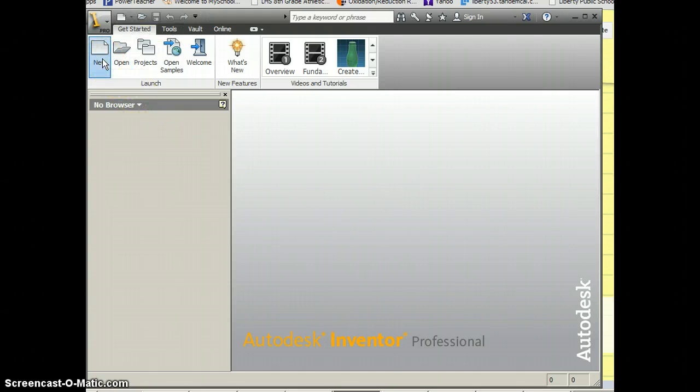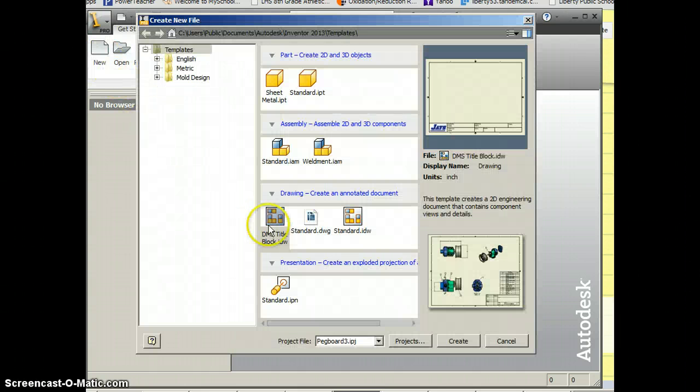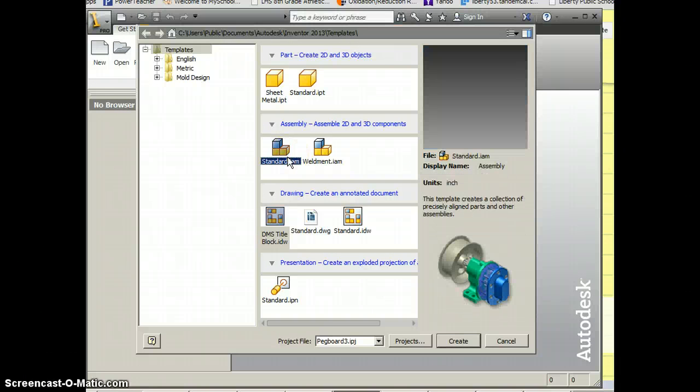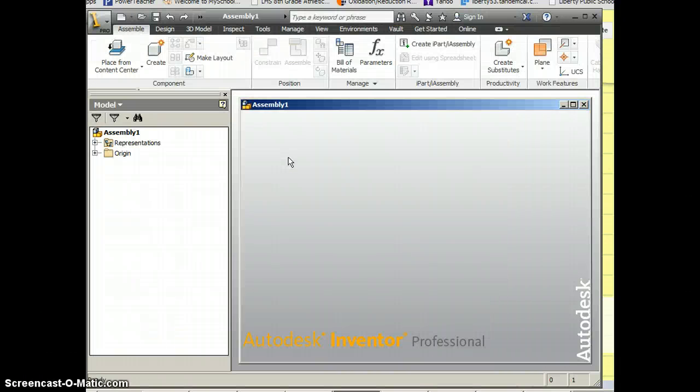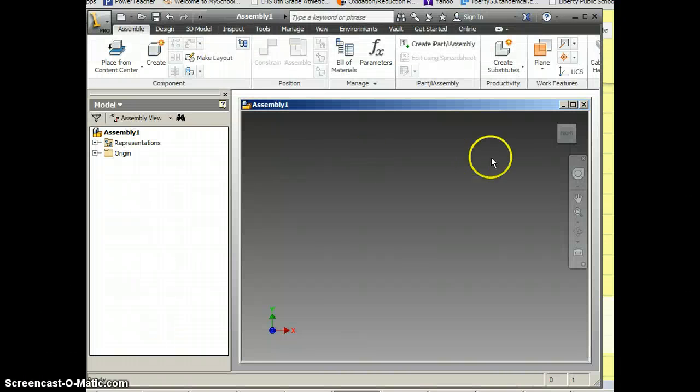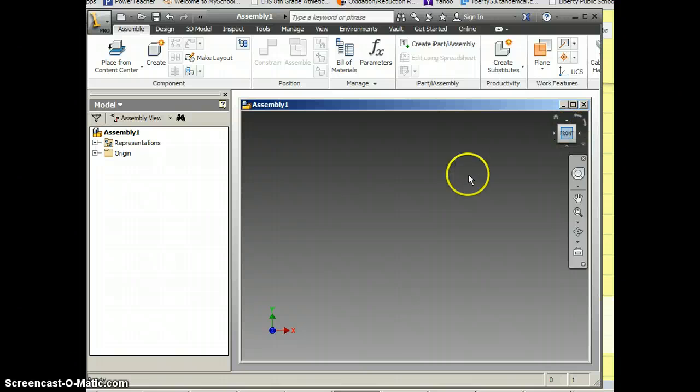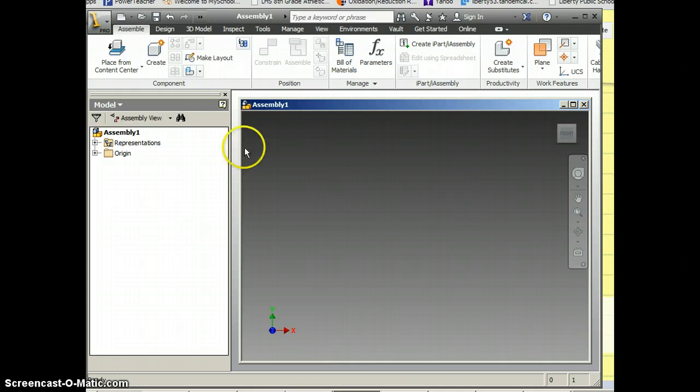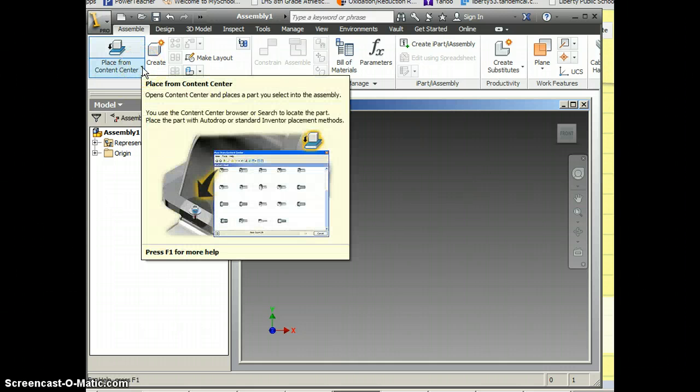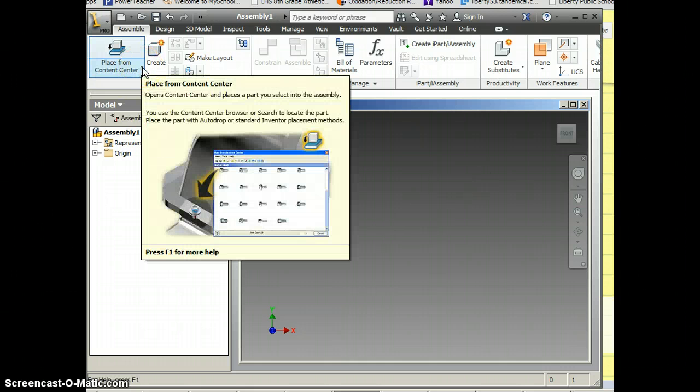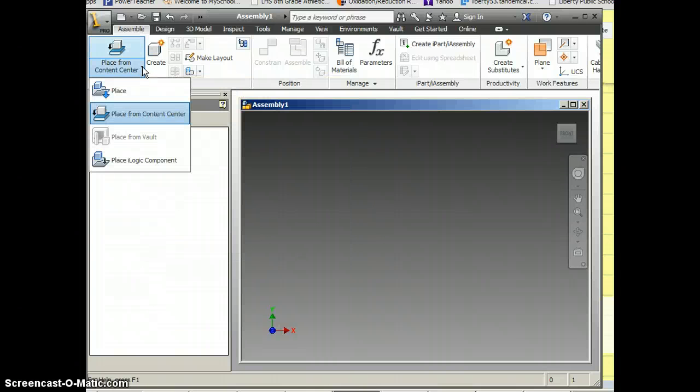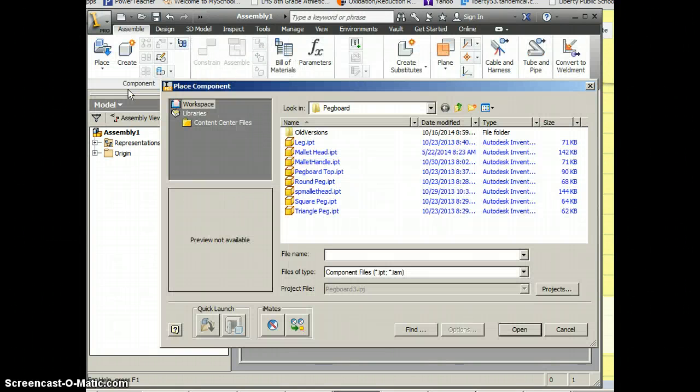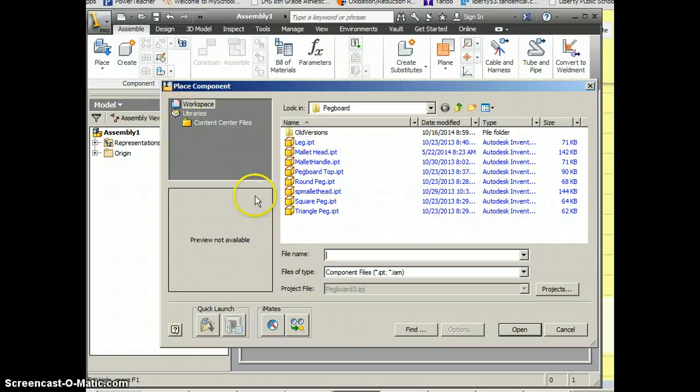An assembly will be a new standard IAM. And then I need to bring parts in kind of just like I did when I did title blocks. I want to go to place, not place from content center. So I've got to change this to place and I want to bring my parts in one at a time.